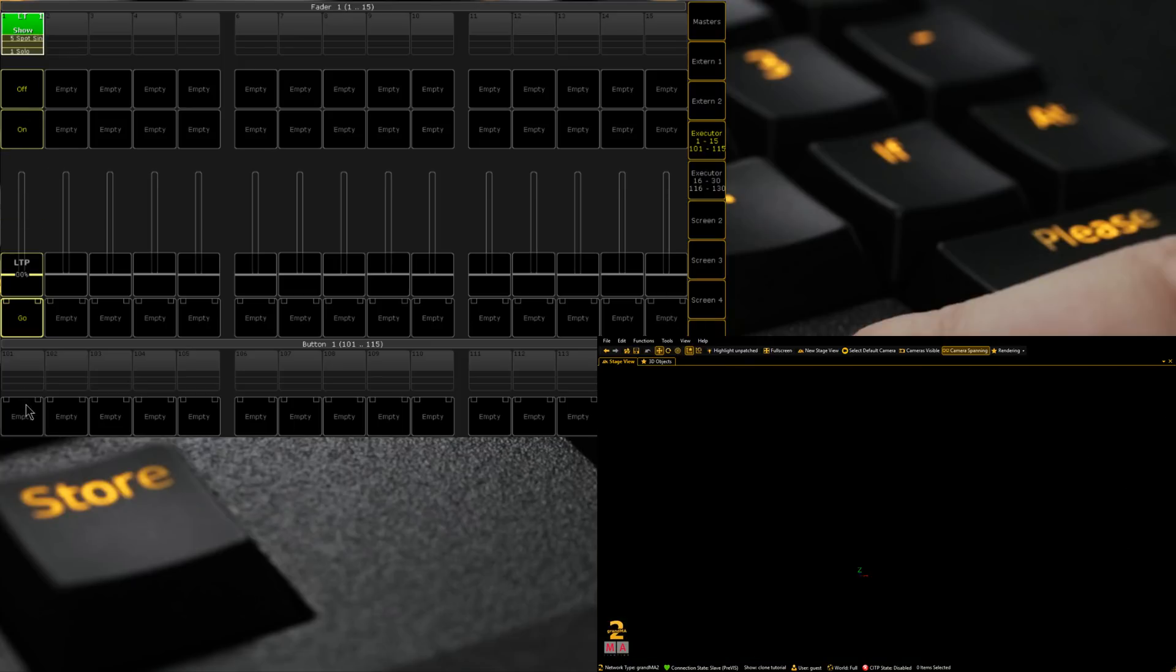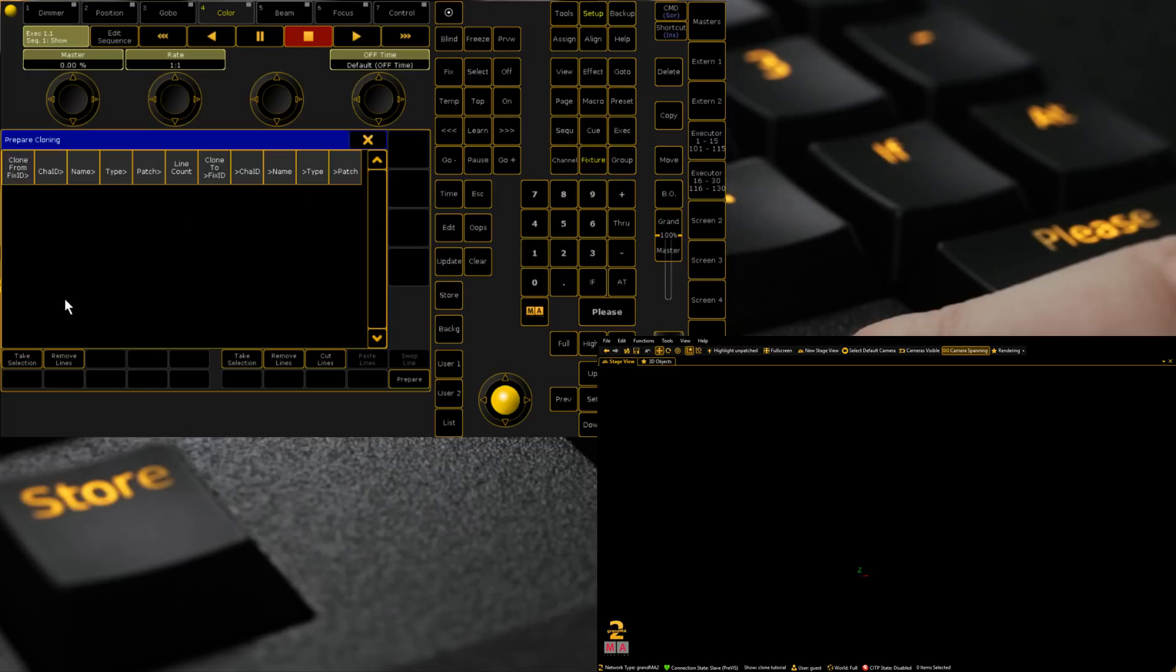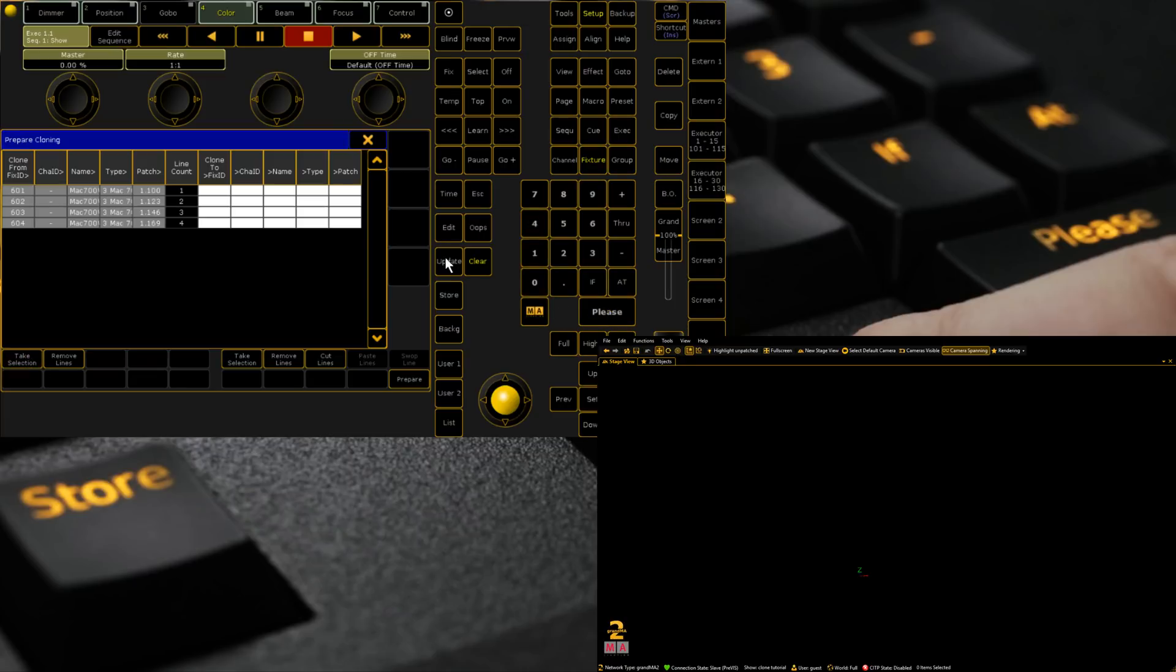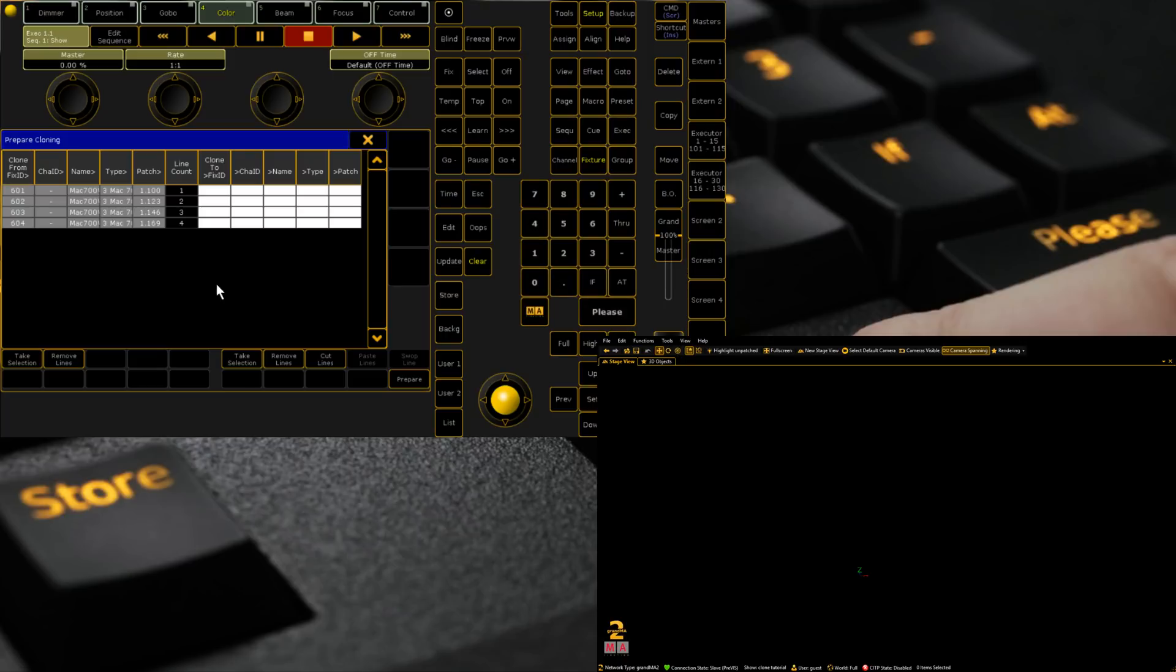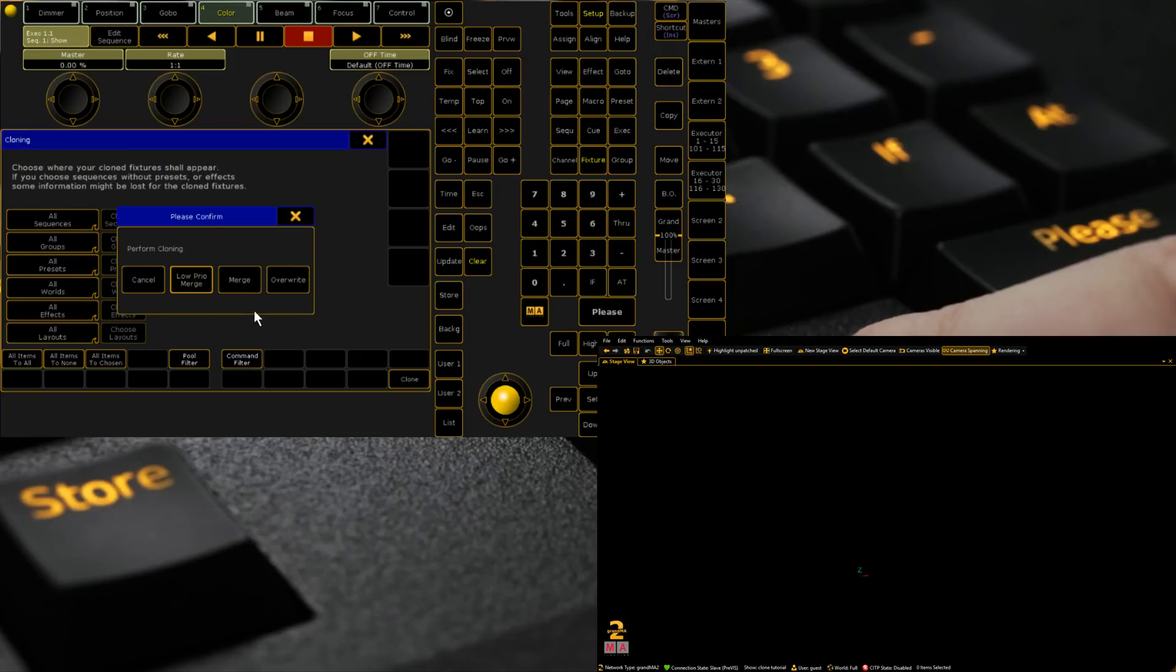If we wanted to, and we just wanted to clone 601, so if we wanted to clone them directly, so 601 through 604, take selection, 701 through 704. And we click prepare, we left all the information the same. Instead of cloning just off 701, it's going to clone each fixture. And the reason we do this is that now when we run it.